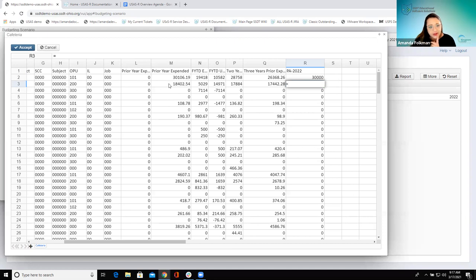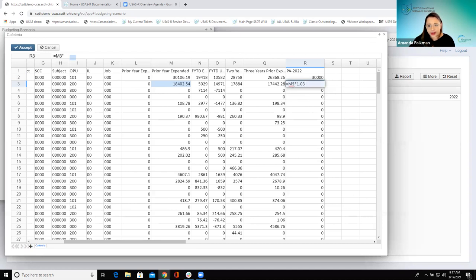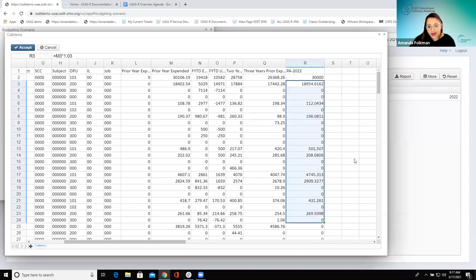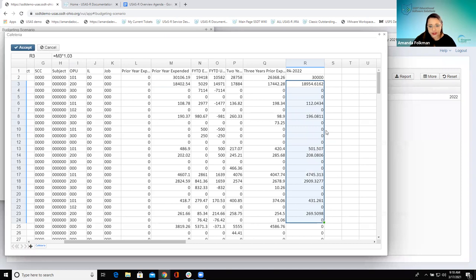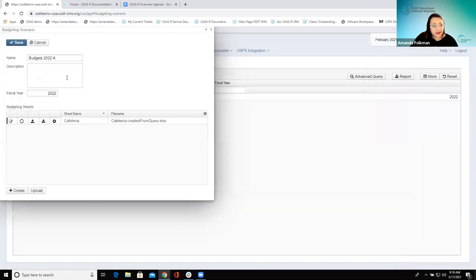Let's say where is my prior year expended — I already have one defaulted in here, so I'm going to go with that. If I do this times 1.03, I'm increasing that by three percent, and then I could copy it right down, copy all the way to the bottom if this whole group should be last year's expended plus three percent. That's something they might have been doing in their spreadsheets before — this gives an option where they can do it within the system instead. Let's save this.